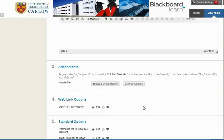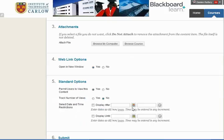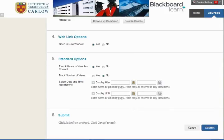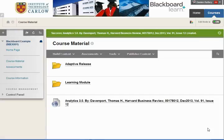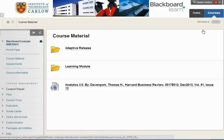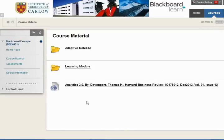It's useful to open it in a new window and make it available to users. Hitting submit and if we turn editing off this is what students will see. The link to the article they click on it.